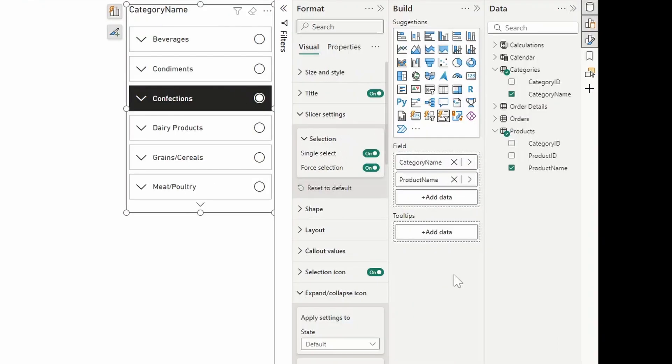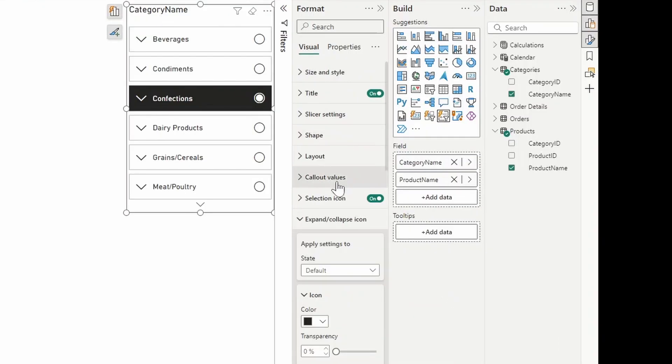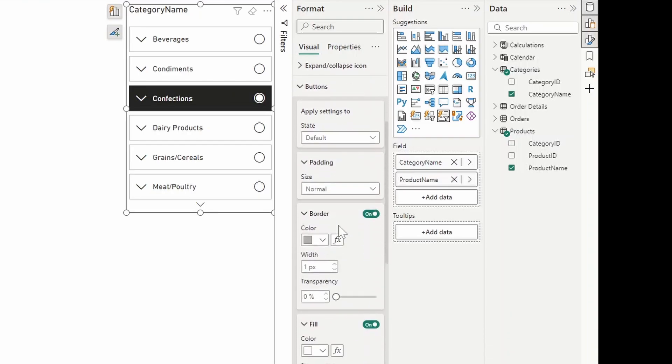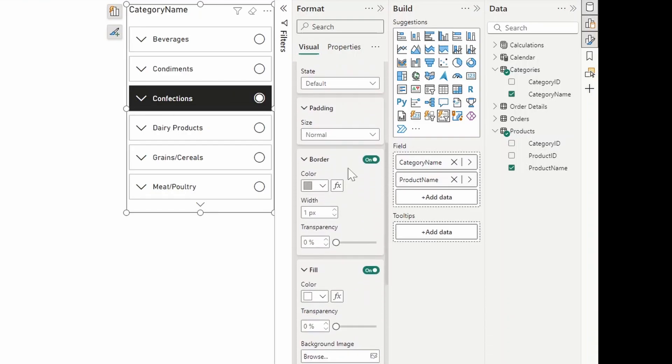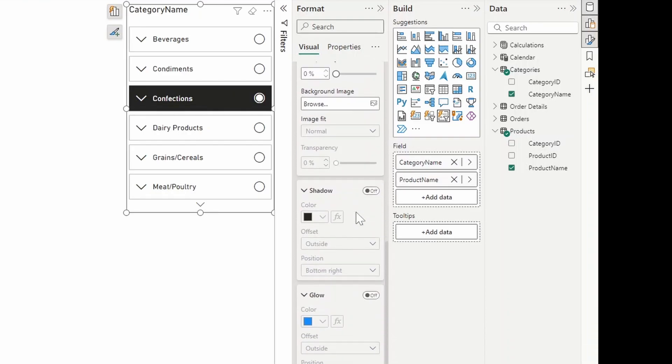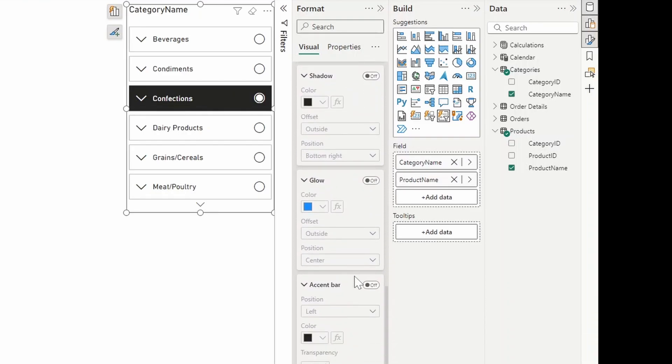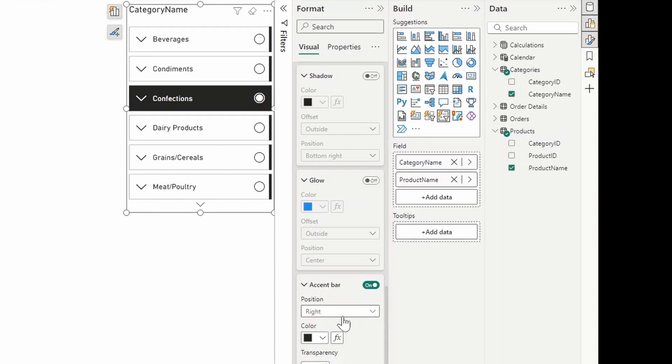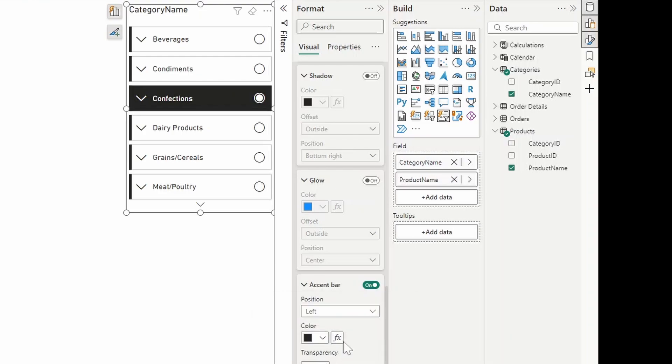One feature in this list slicer that really piqued my interest is under the buttons area, actually, which is one of these. We'll look at the accent bar here, which allows you to add a colored accent bar. Choose its position. We can make it a little bit wider so we can see it. You can put it at the top, left, right or bottom. But what's really interesting about this is that it has an option to conditionally format.